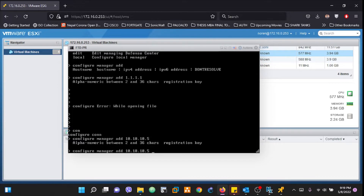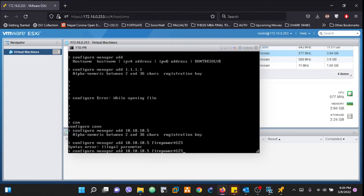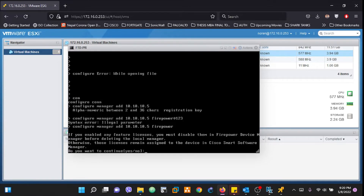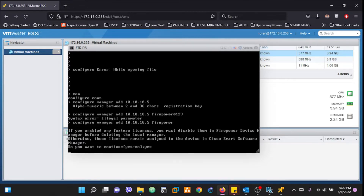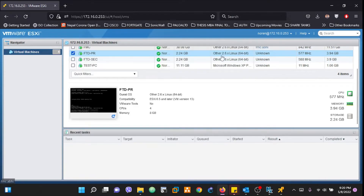We need to provide an alphanumeric registration key. For now I'll use 'firepower' as the registration key. You will be prompted — just enter 'y'. This completes the manager configuration on the primary firewall. I need to repeat the same step on the secondary firewall as well.